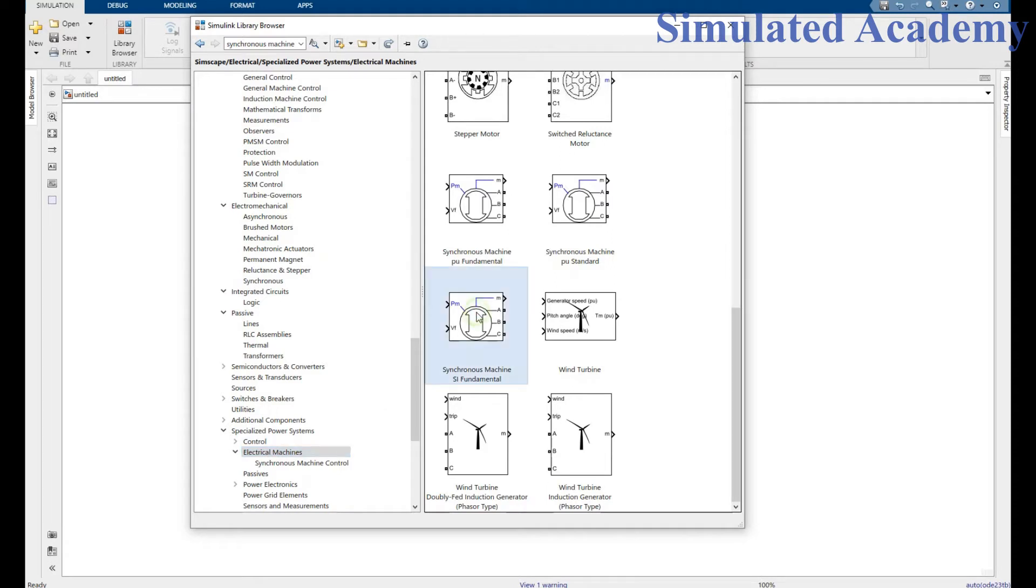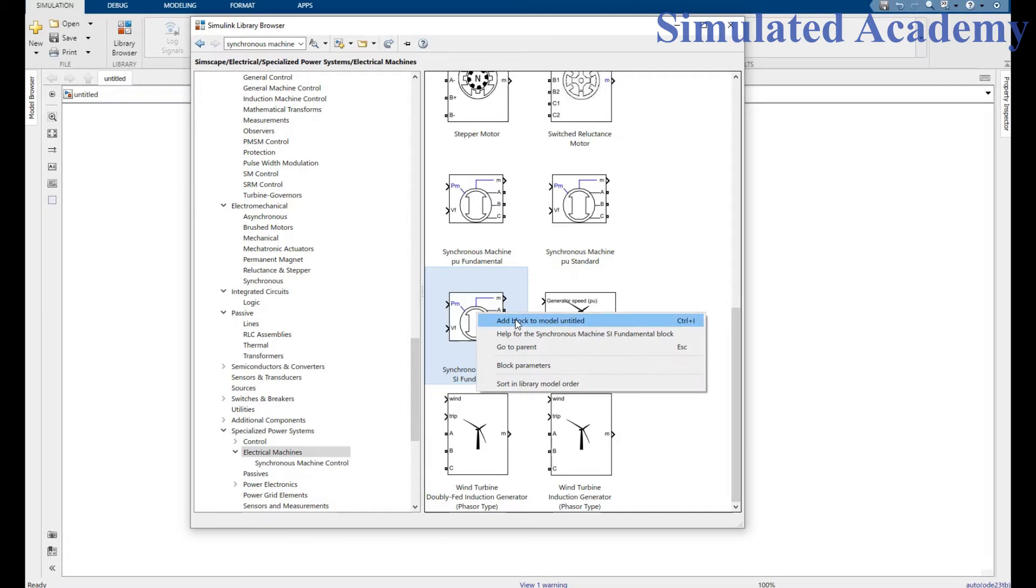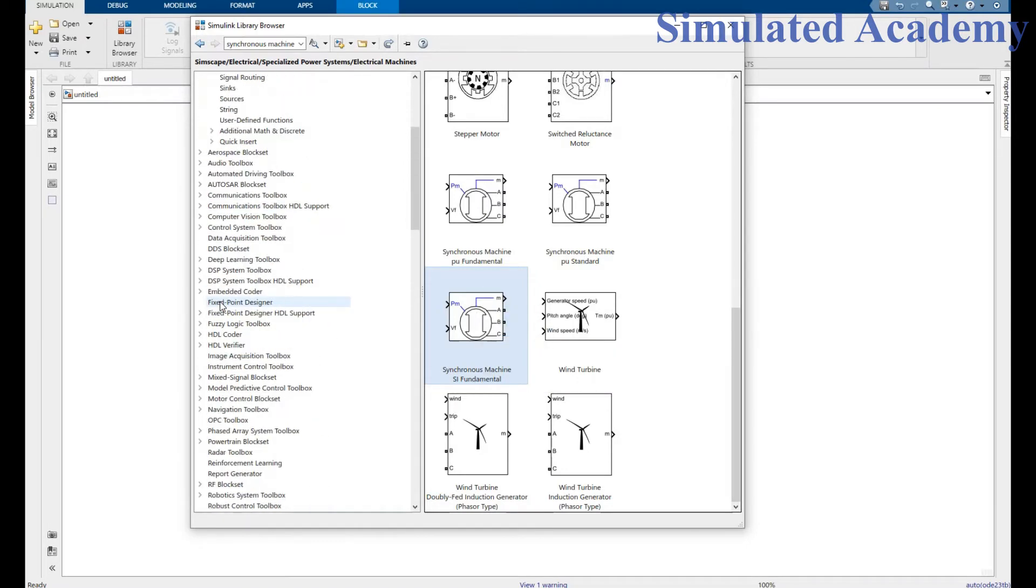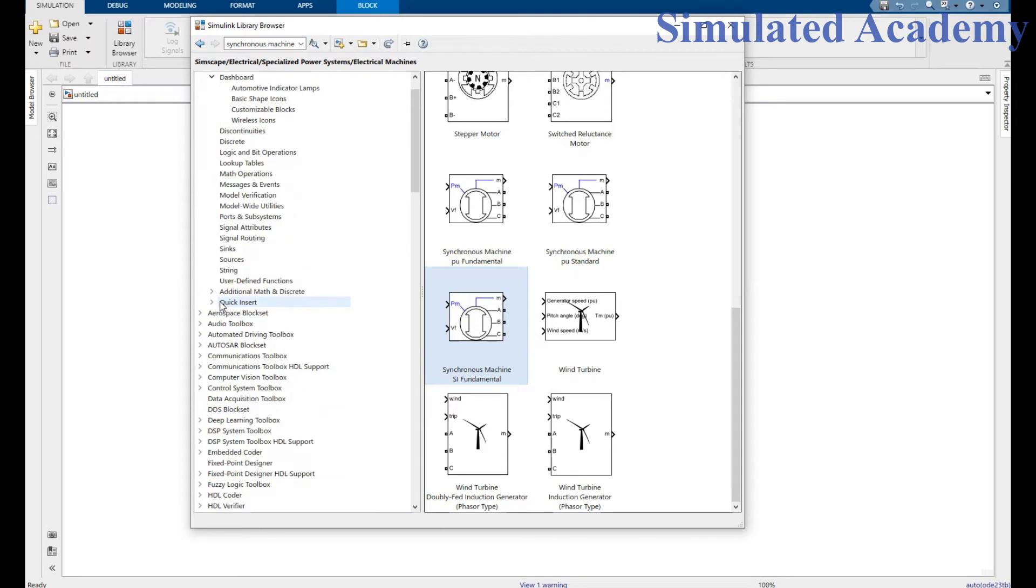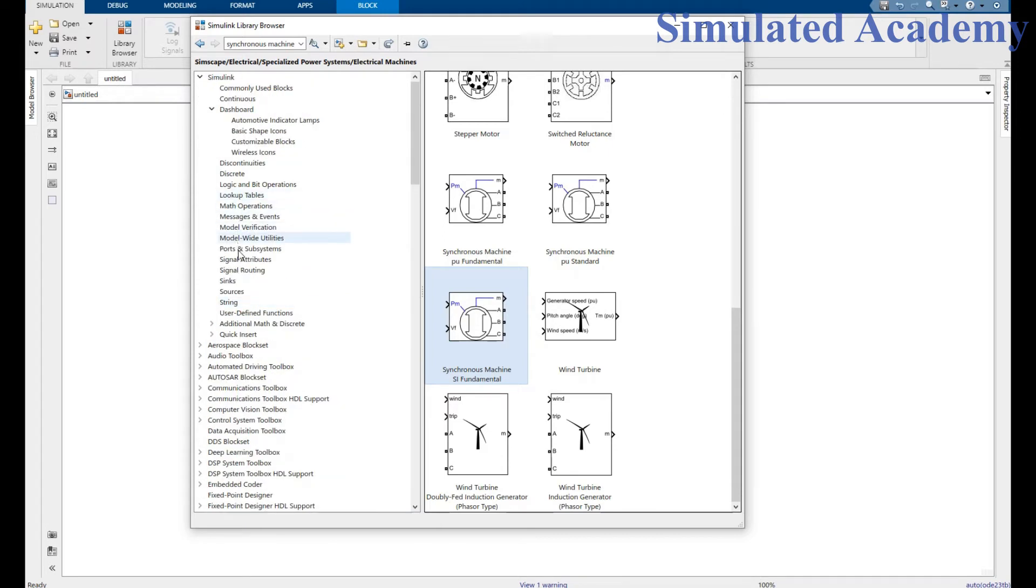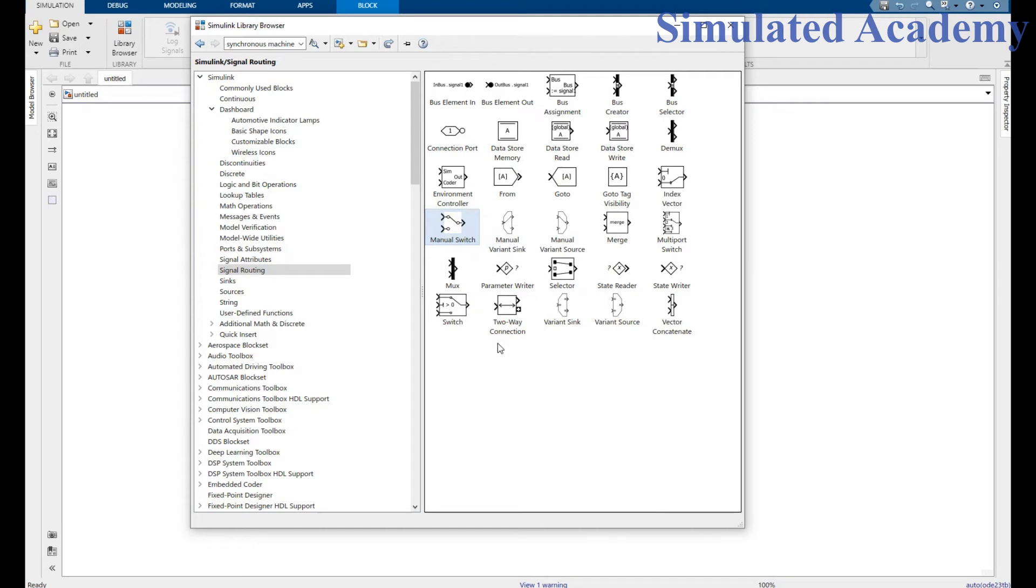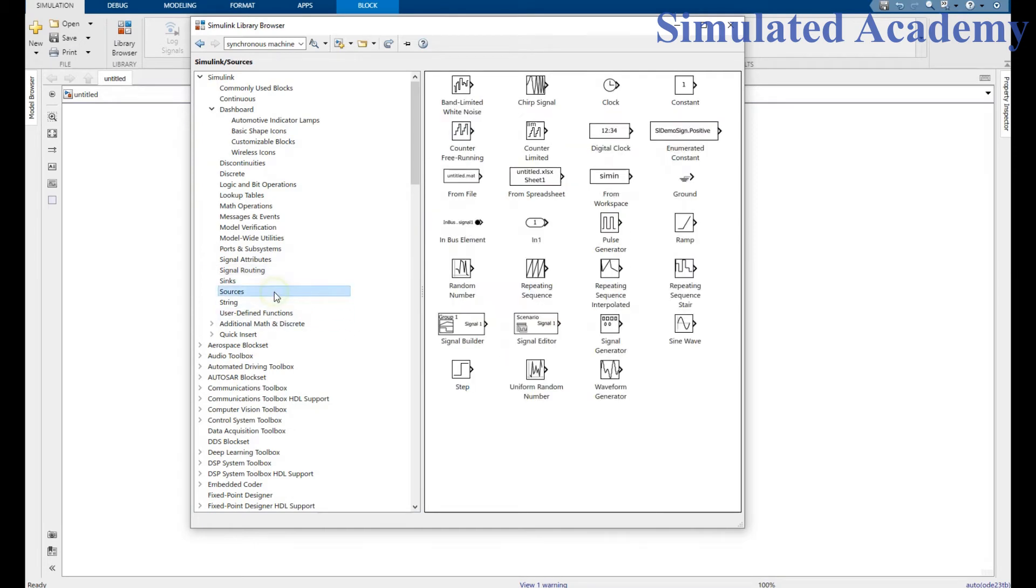Pick the Synchronous Machine Fundamental, right click and add block. Then go to Signal Routing and place a switch. From Sources, we will need a ramp and we will need a constant.